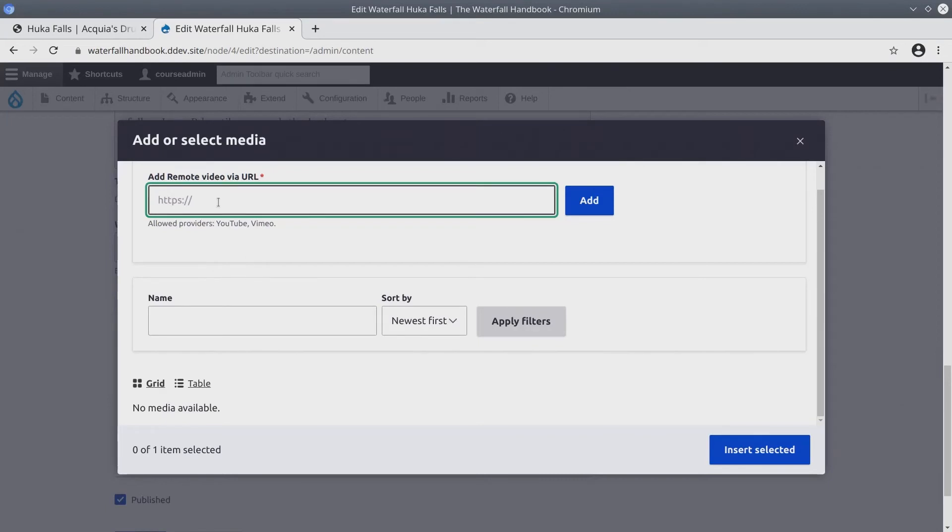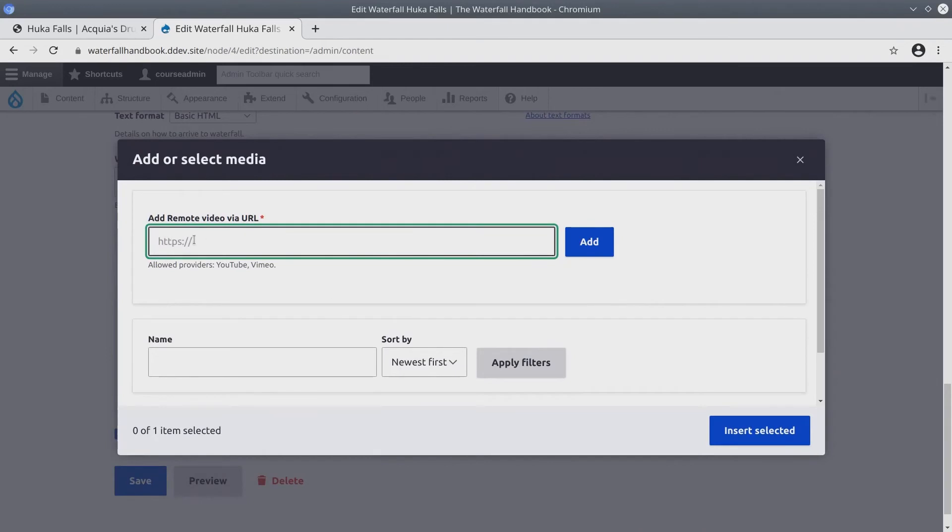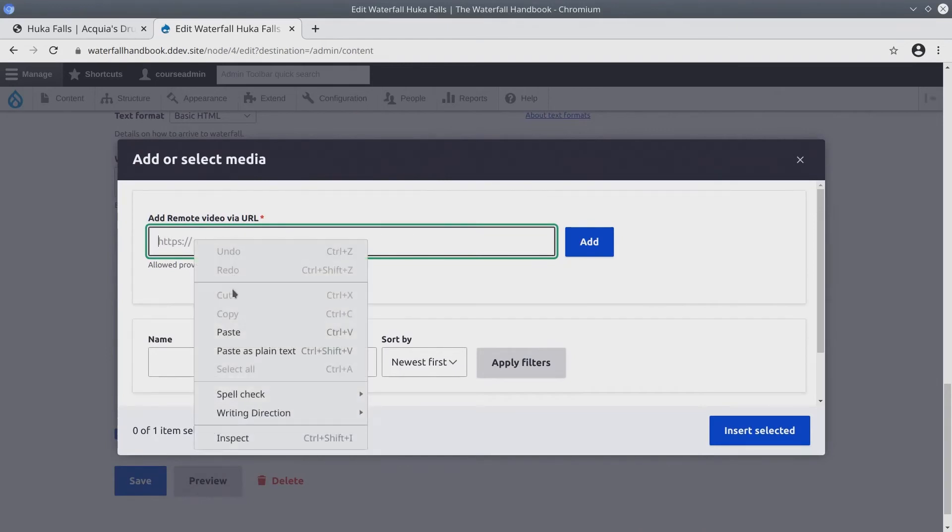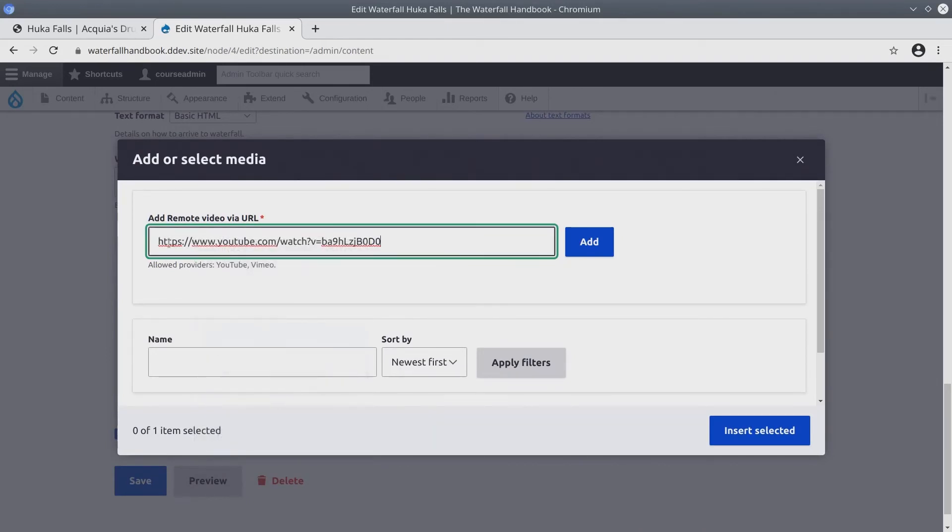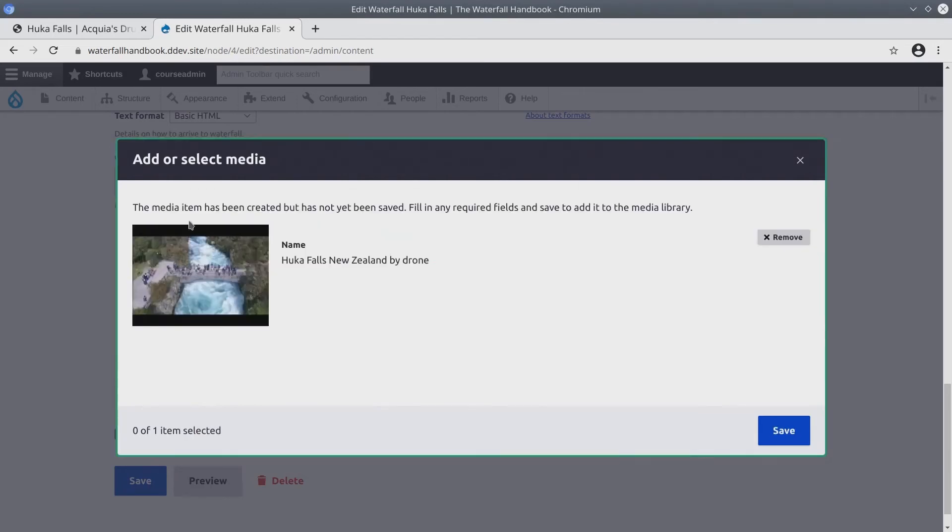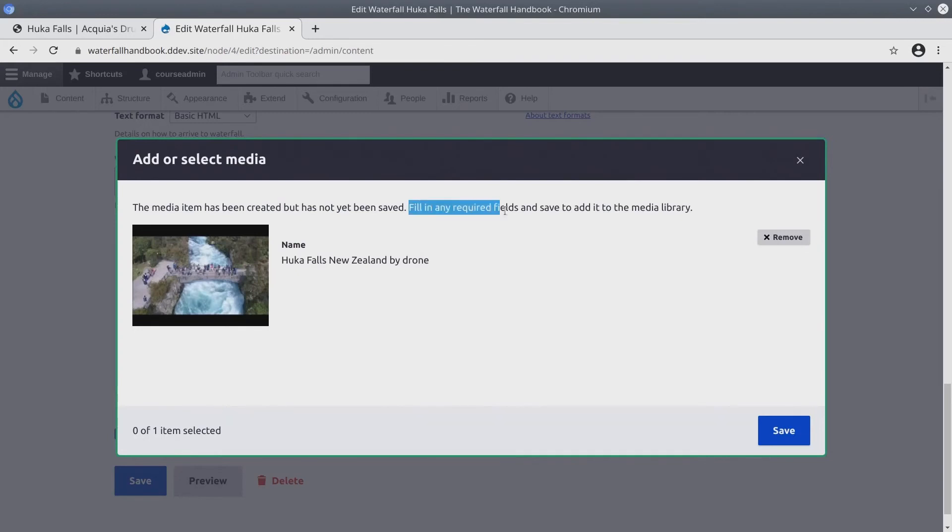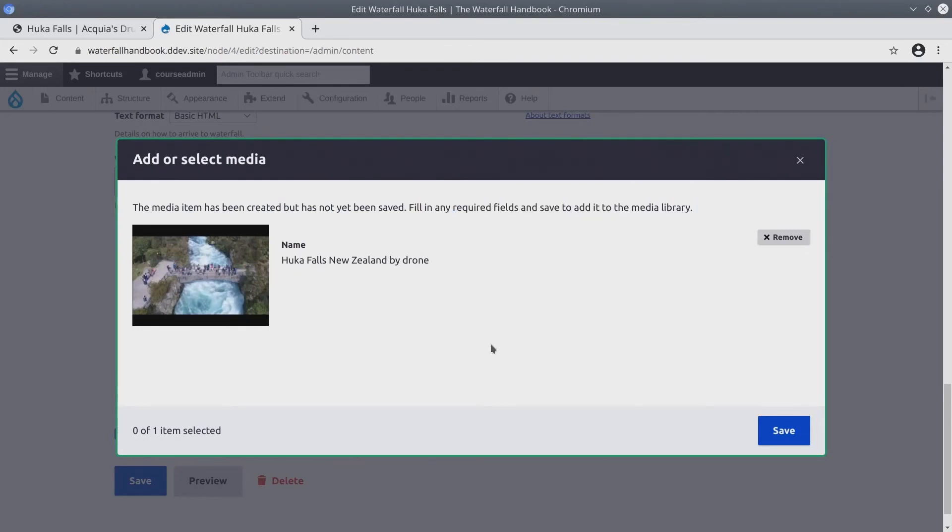This will bring up a list of existing media or the option to add a new media, which we are going to do. Paste the YouTube URL. Click add. It says the media item has been created, but has not yet been saved. Fill in any required fields and save it to add it to the media library. Now our remote video media type does not have any additional fields. So click save.